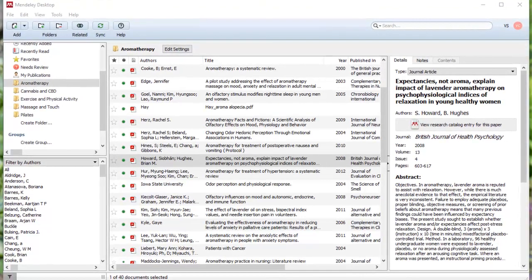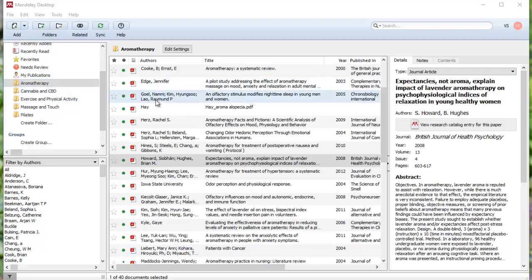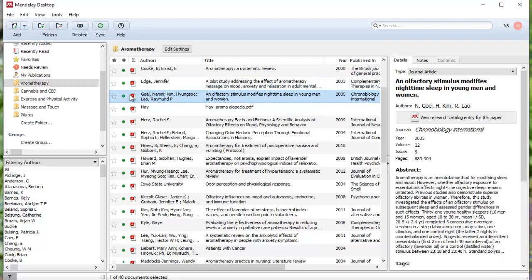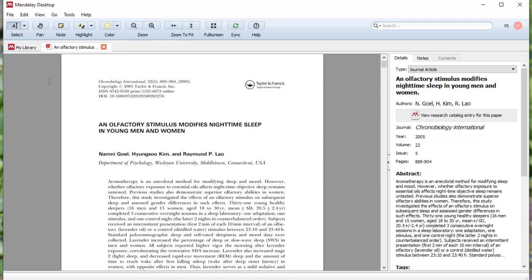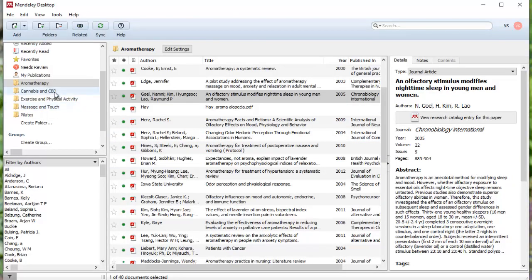Welcome back. Now that you have some PDFs in your Mendeley virtual file cabinet, let's look at some of the things that you can do with your articles. You can cross-file them if there are articles that fall into multiple categories. That's really quite a simple drag and drop — you take the article, highlight it, drag it over. That's one example of a way that you can keep track of things.